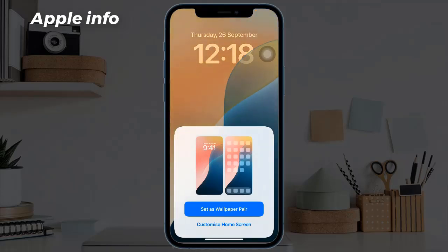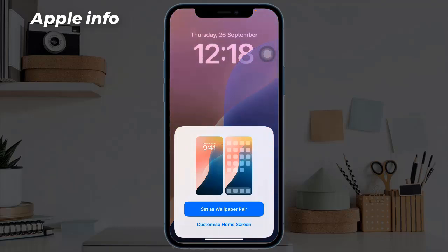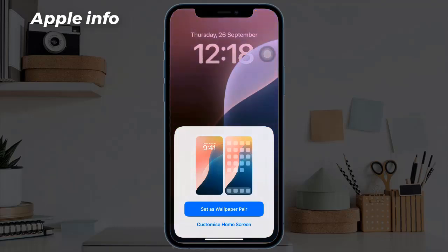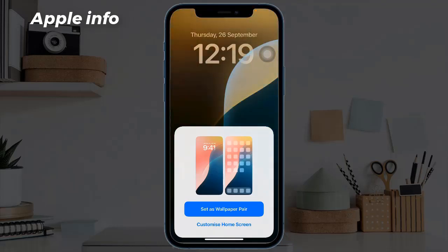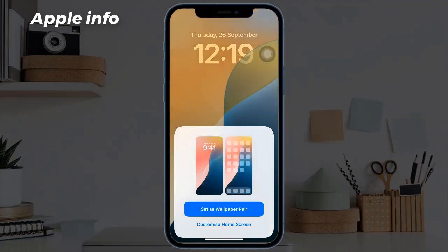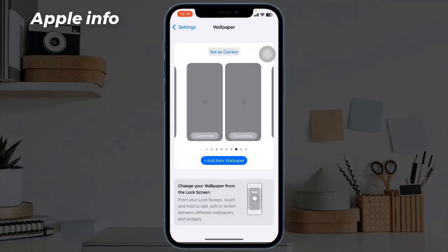Next you will have two options presented: set this new wallpaper as either a pair for both lock screen and home screen, or customize the home screen separately. Based on your preference, choose whichever option suits your style best.